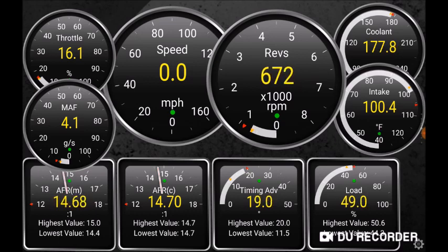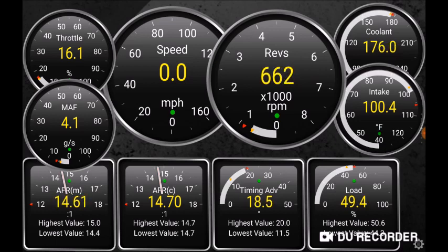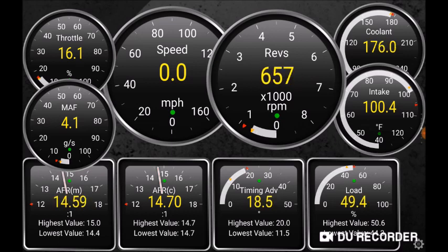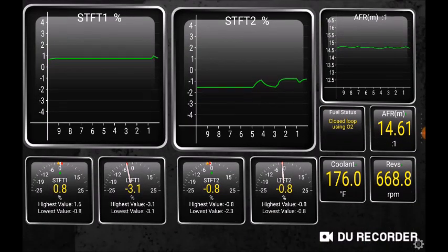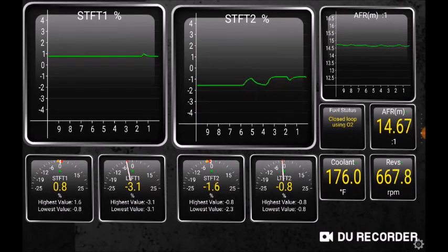Then we have the commanded AFR. We're in closed loop — the ECU is commanding stoichiometric, and you can see it's doing the best it can with O2 feedback to hit that target. It's pretty close. Now let's flip to the next screen where we look at this more closely.